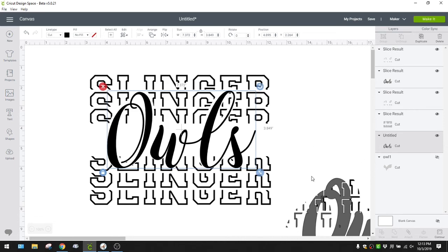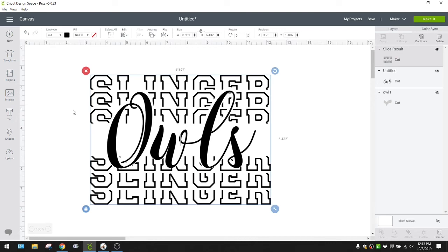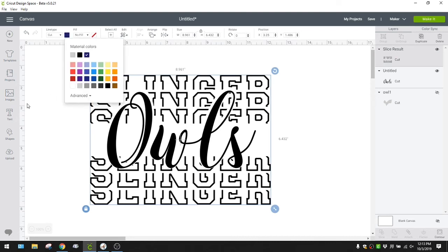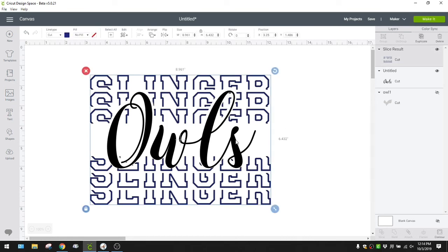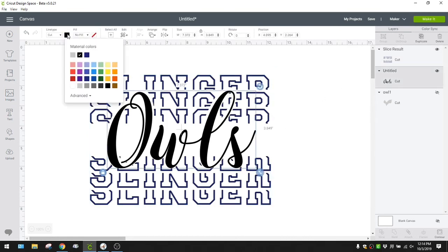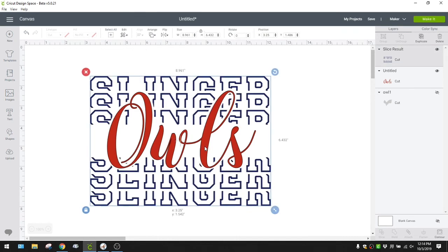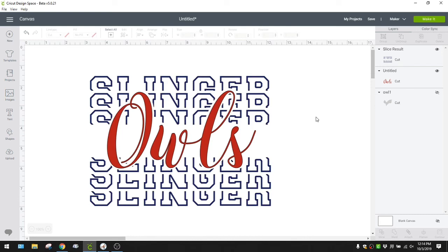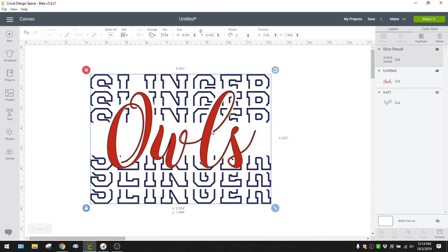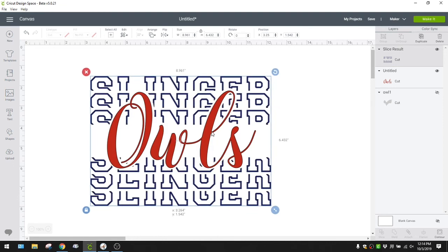Let me get rid of the extra pieces and change these colors again to red and blue — you can do this with any word or image. Now we have it so it says 'Slinger' in the back and 'Owls' in the front, which is our mascot. That's two different variations of how you can do a knockout. This second one is a little easier because you're not piecing it together as much, but they're both pretty easy once you get the hang of it.